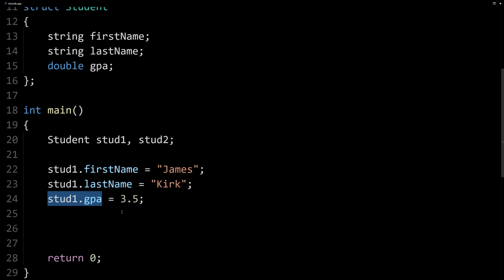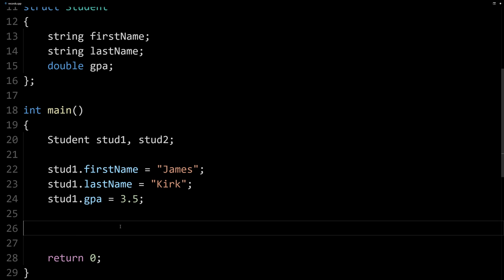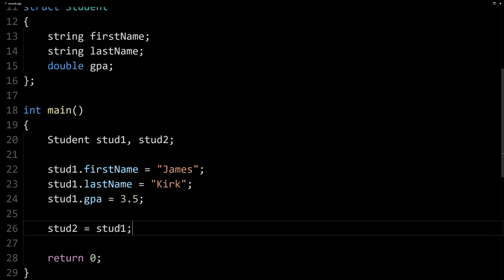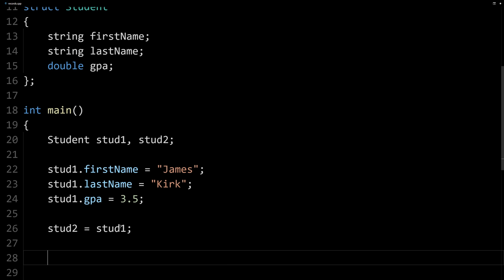Or we can use them as a whole as a single student. There's some things we can do in aggregate, which is pretty cool. For example, we can say stud2 equals stud1. You can't do that with arrays.